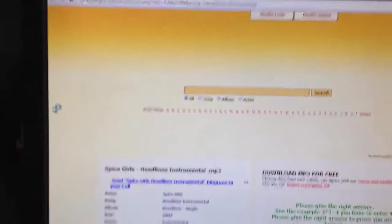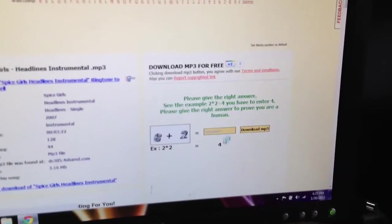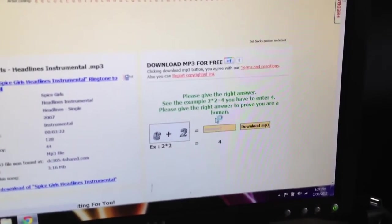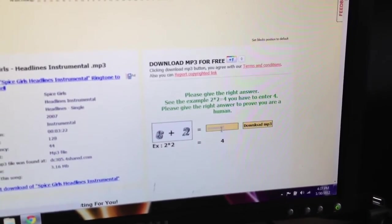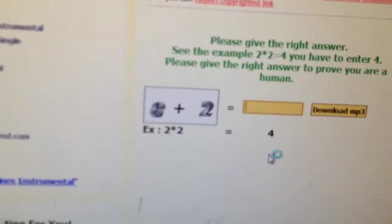It'll open up a new tab. It'll ask you to type in a security code.